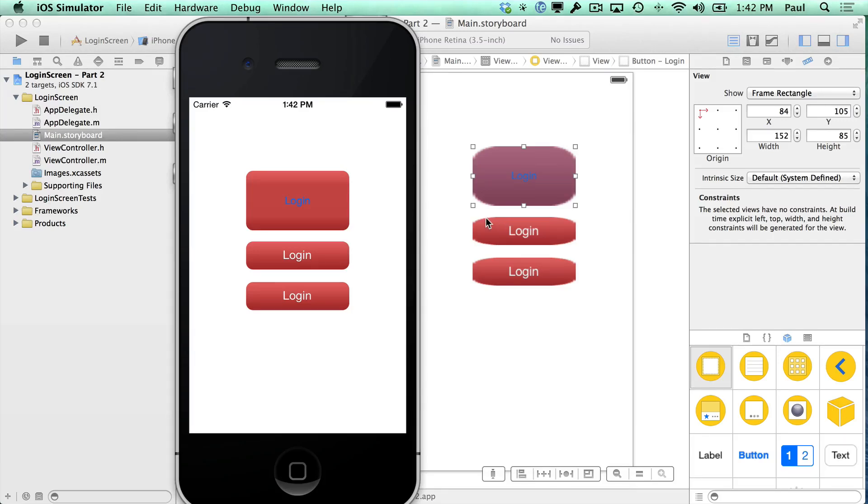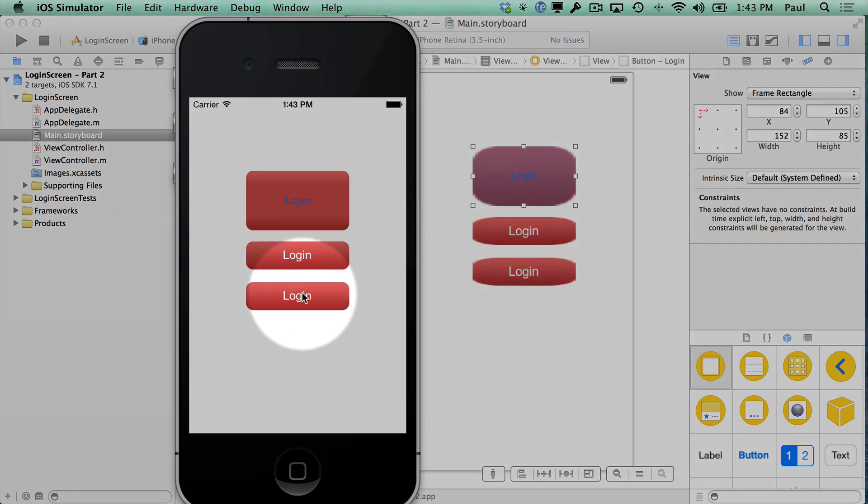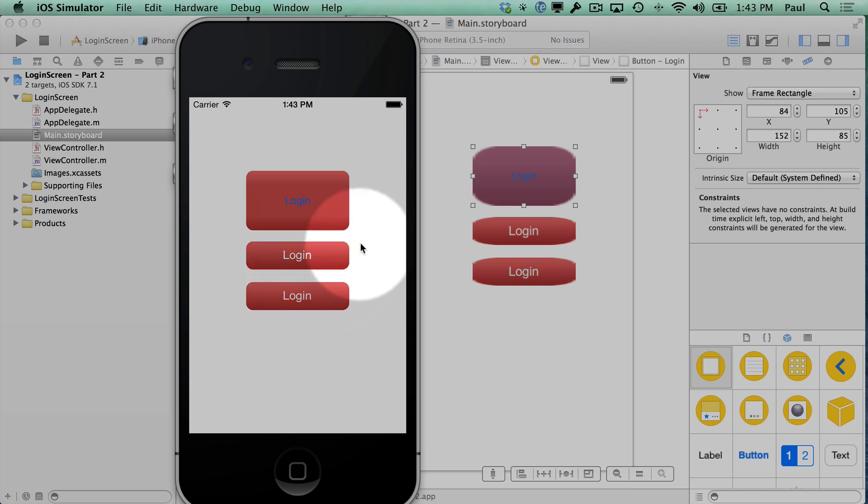Hi, this is Paul Solt from iPhoneDevTV, and here we are continuing the login screen, so this is part two. What I'm going to do is work with these custom buttons, and we're going to go with the custom button that we've created down here. I'm going to duplicate it, and then we're going to set up this screen.